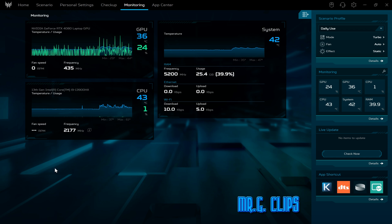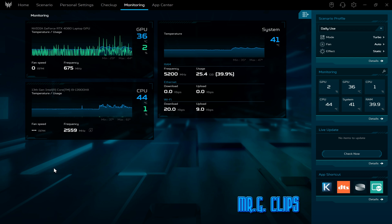This particular model from Acer is incredibly good, and I also like the 240 hertz 2K display.